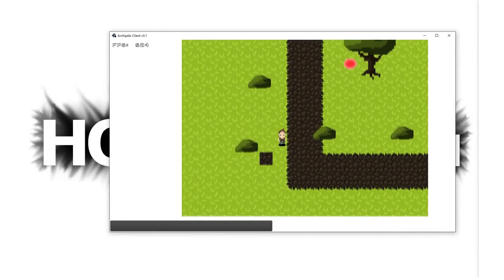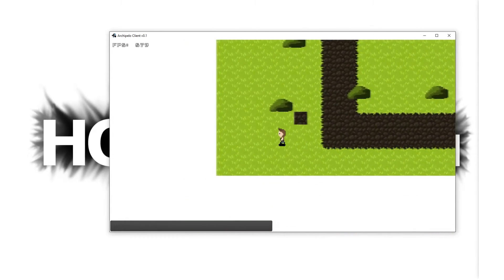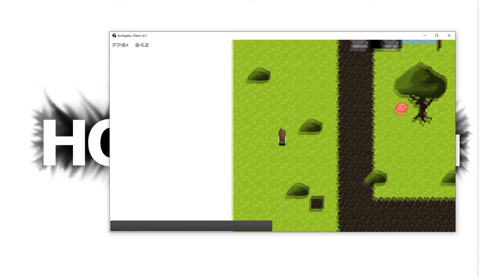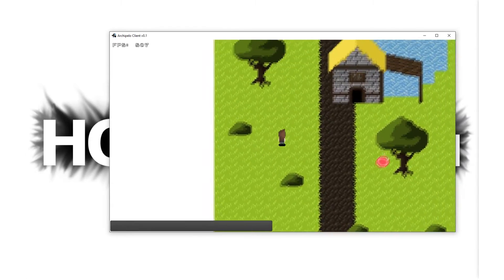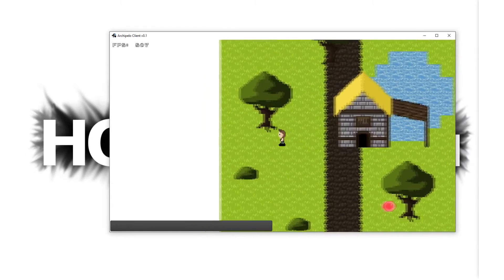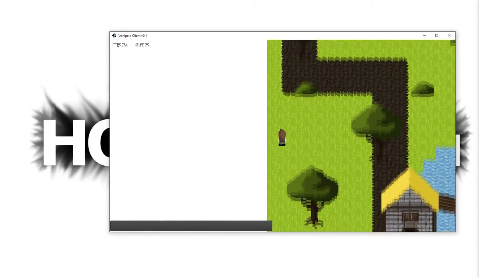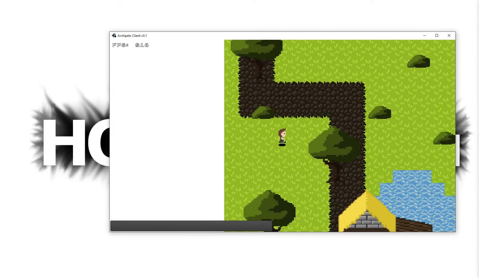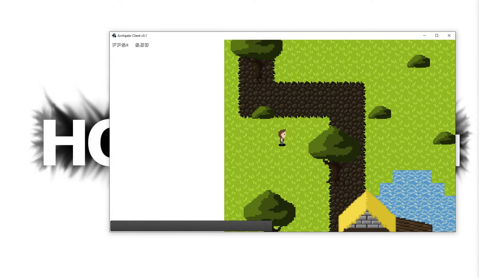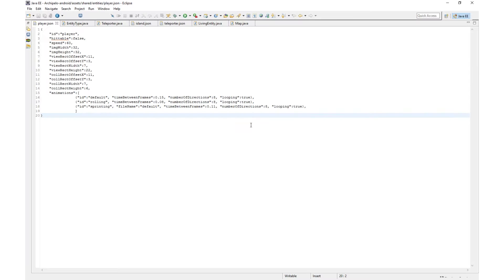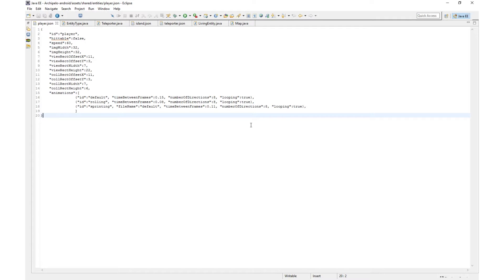First things first, let me show you some stuff I've added. So for the last update before I have to focus on school, I was implementing an entity type system. This will create a more universal and overall just better way to add entities. So here's an example of the entity type JSON file. This one is for the player.